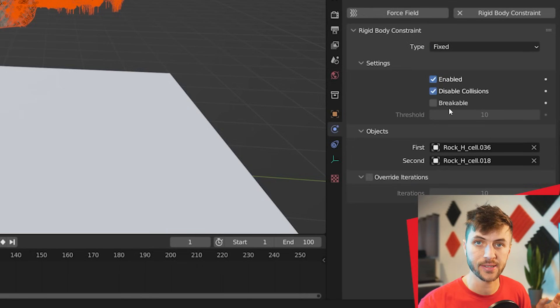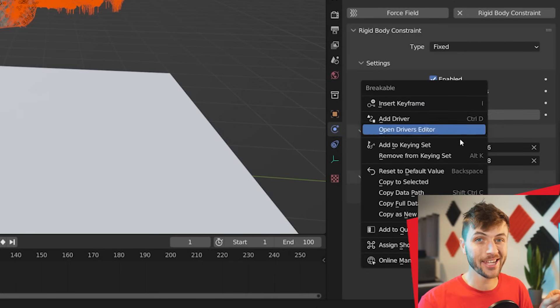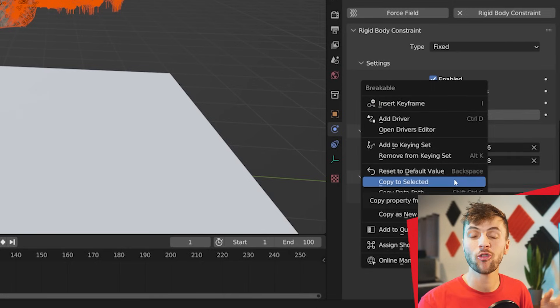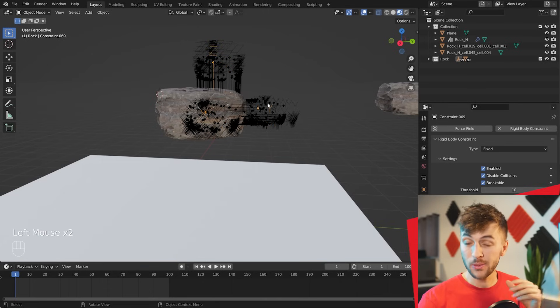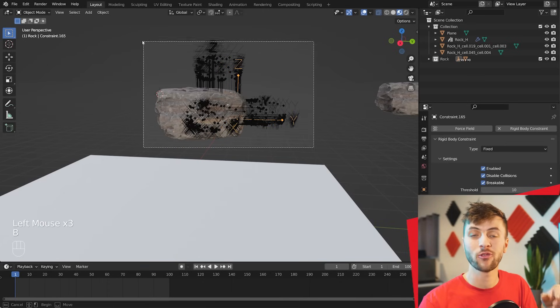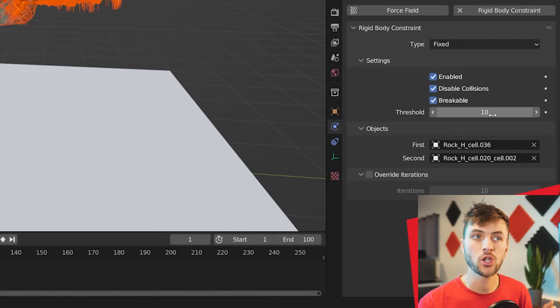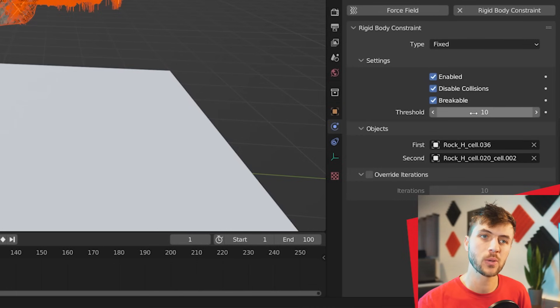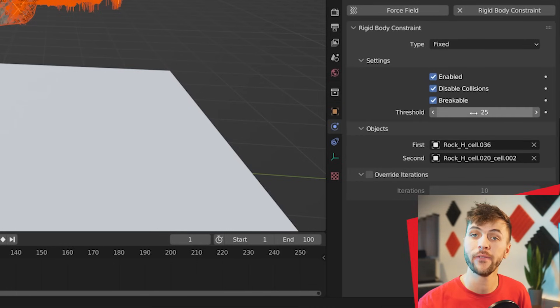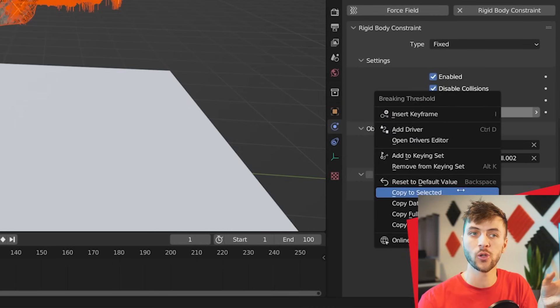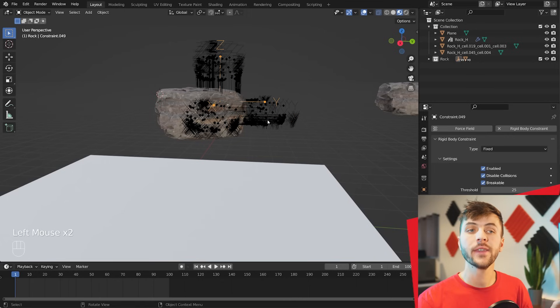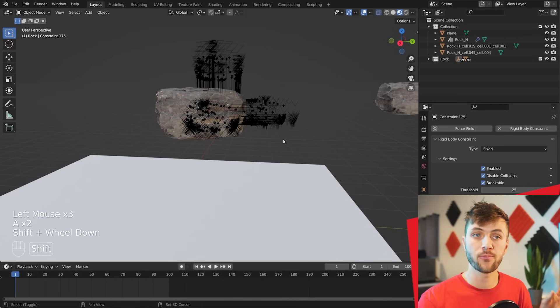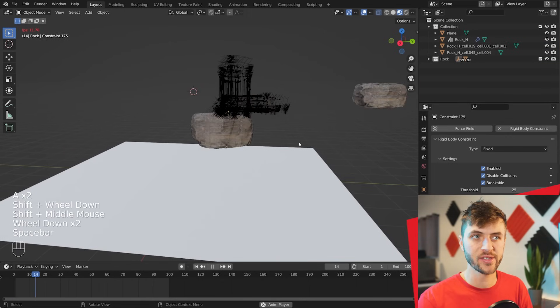Starting with Breakable, go ahead and check that on, and then right-click Copy to Selected. This will add the same setting change to all of those Rigid Body constraints. Same with the Threshold, select them all, change the Threshold to something like 25, and then right-click that value and choose Copy to Selected. Now all of these constraints have Breakable and a Threshold of 25 set to them.